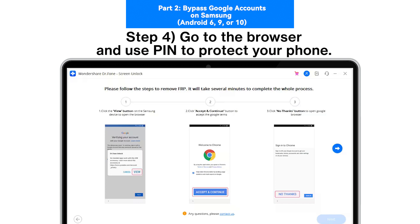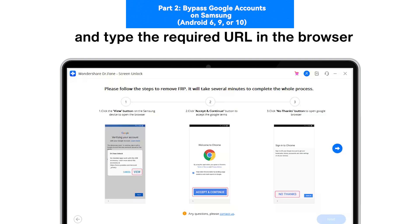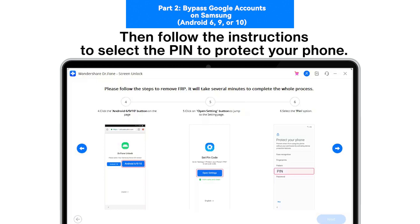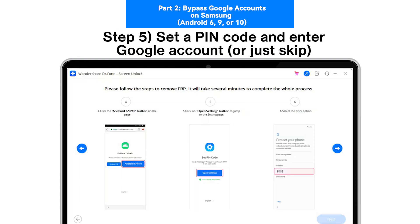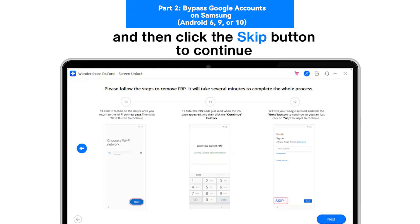Step 4: Go to the browser and use PIN to protect your phone. Click the View button to open the Samsung Internet browser and type the required URL. Then follow the instructions to select the PIN to protect your phone. Step 5: Set a PIN code and enter Google account or just skip. Select the Do Not Require option to set a PIN code and then click Skip to continue.